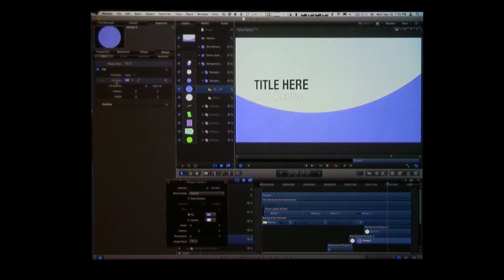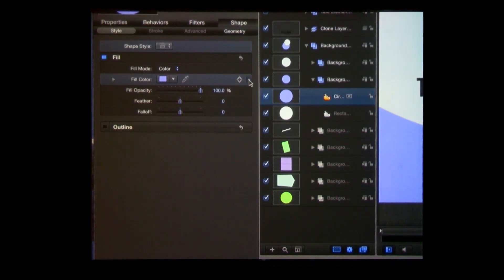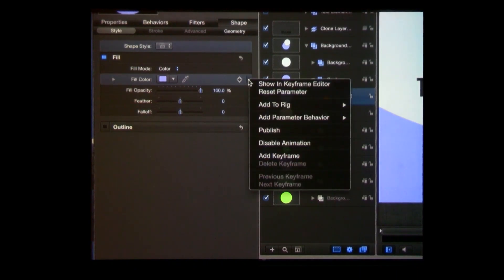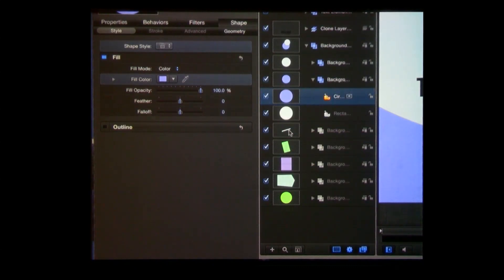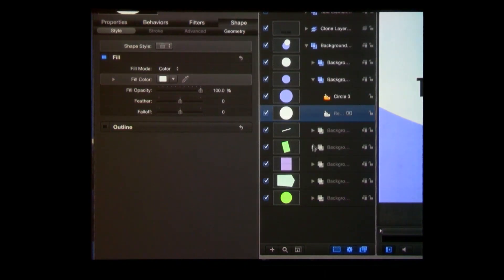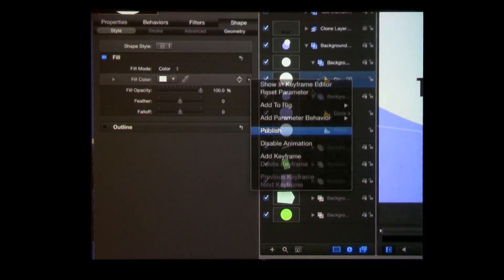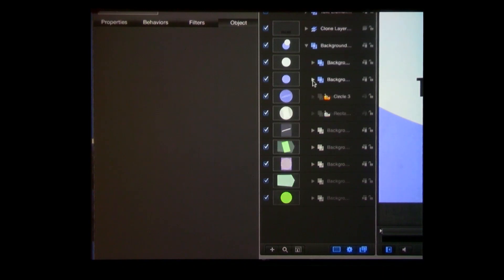Now I'll go to the Inspector. There it is — it's called Fill Color. There's a little downward arrow that appears when you move over it — this is called the Animation Menu. If I click on it there's an option to Publish. I'm going to publish that. And while I'm here I can see another one — I'll publish that too. And there's one in here too — I'll publish this one as well.